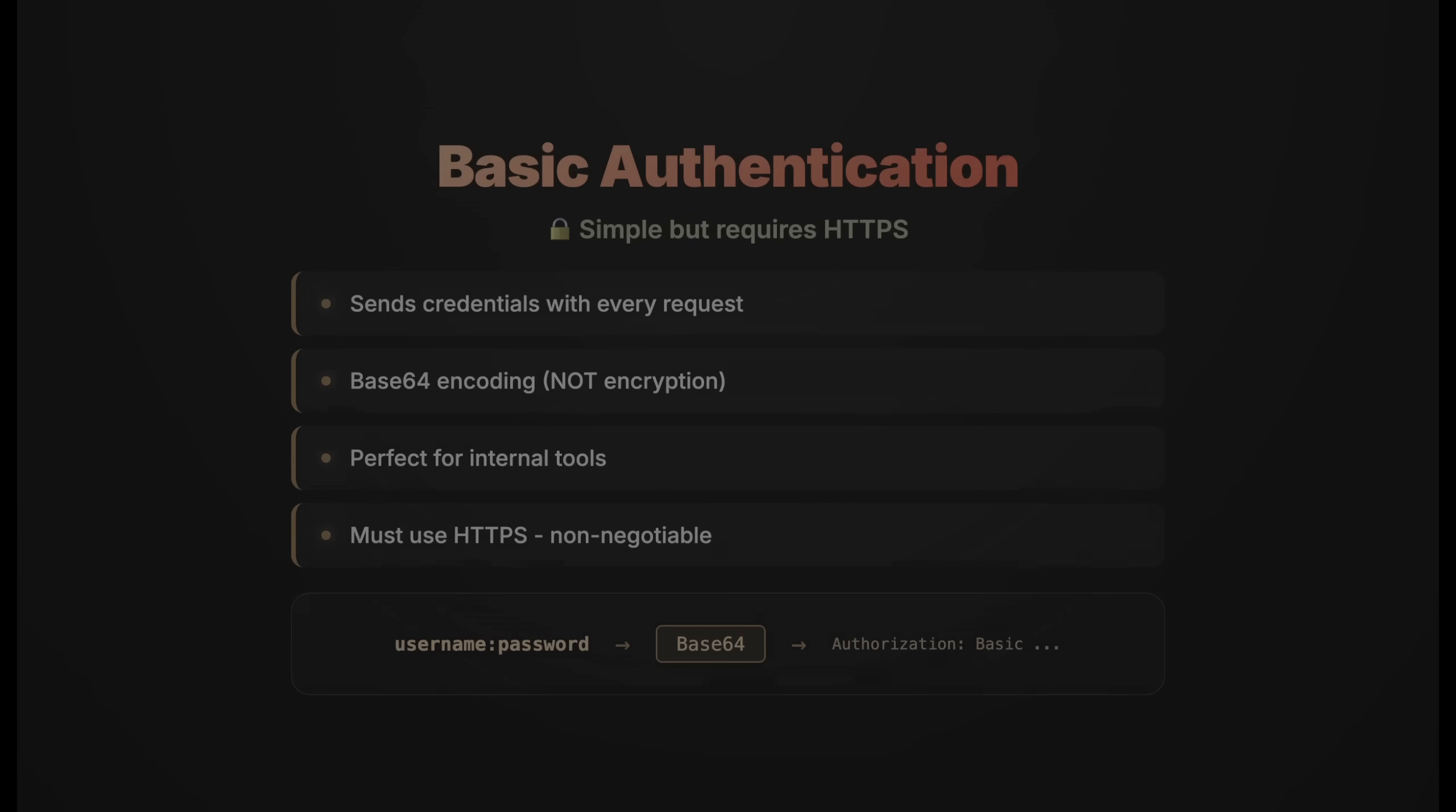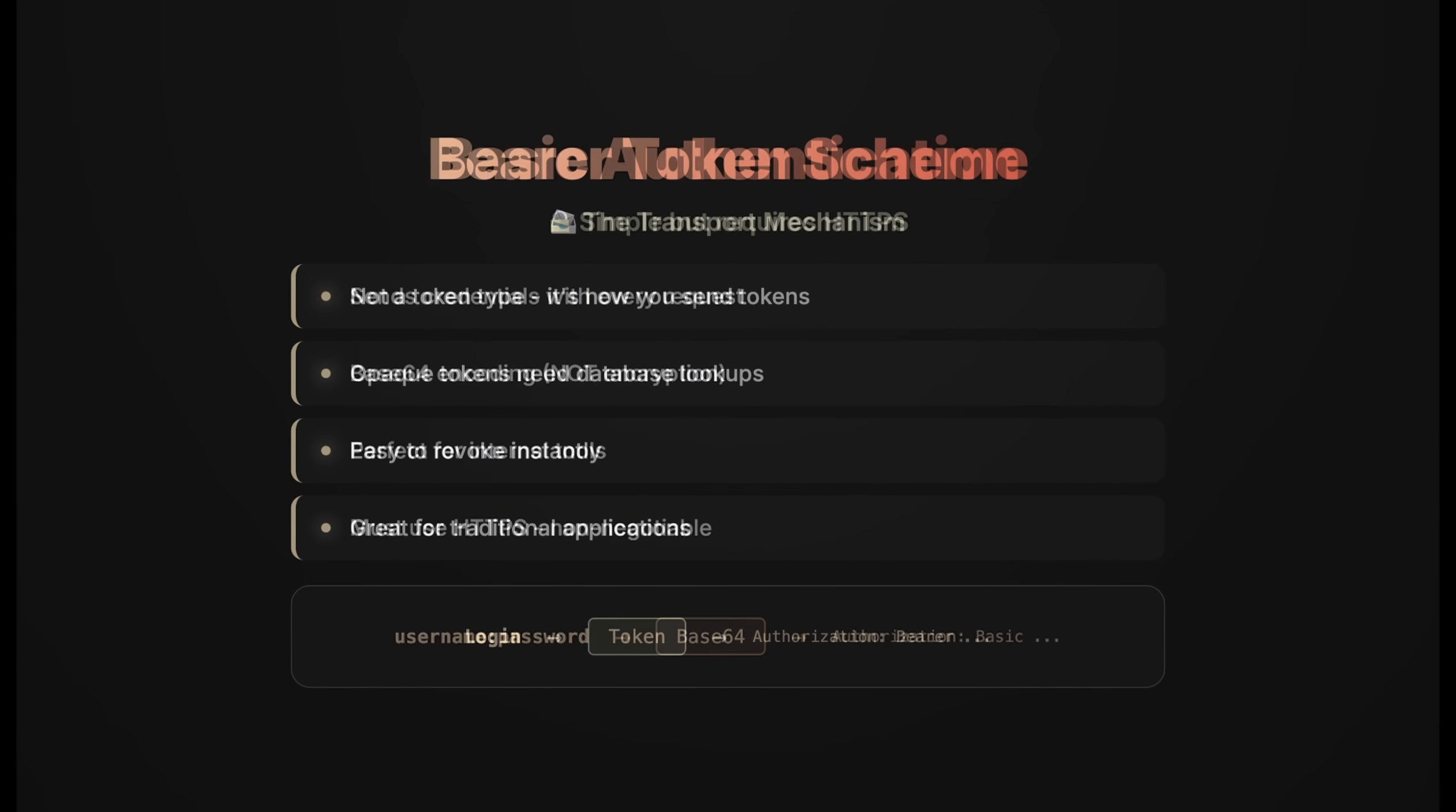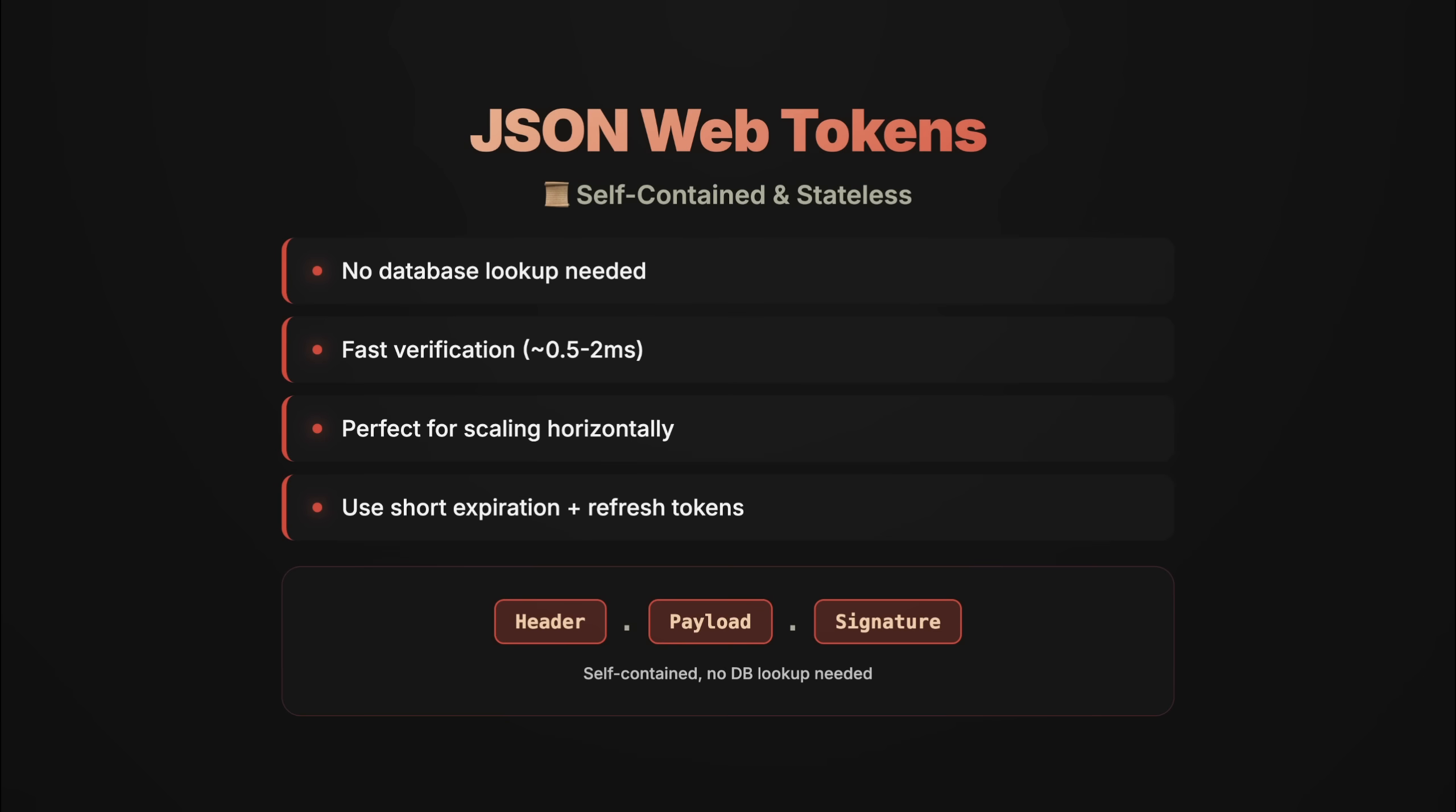Alright, let's recap. Basic Auth is simple but requires HTTPS and sends credentials repeatedly. The bearer authorization scheme is how you transport tokens, and those tokens can be opaque or JWTs. Opaque tokens require database lookups but are easy to revoke. JWTs are self-contained, fast to verify, and stateless—perfect for scaling—but you can't revoke them easily without additional infrastructure.